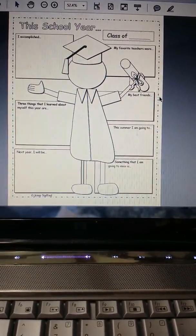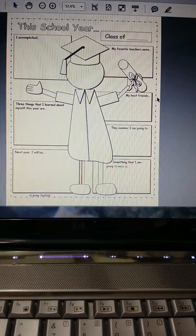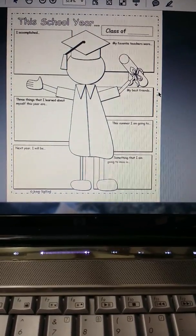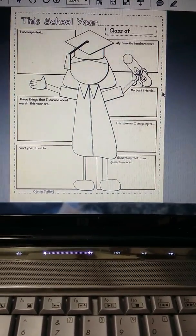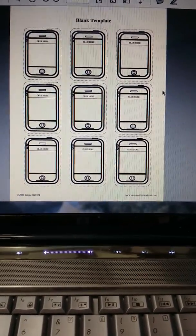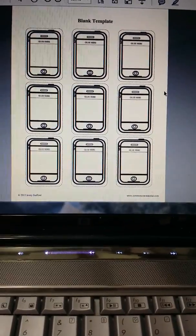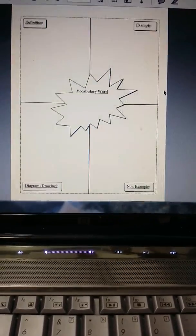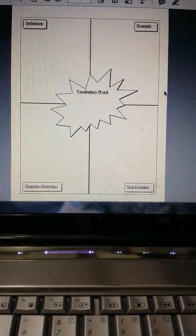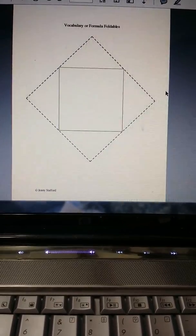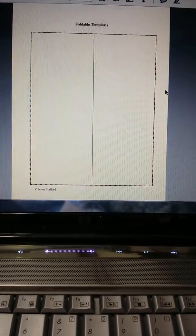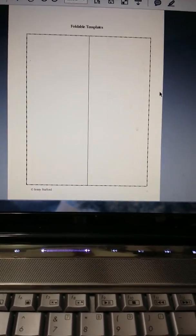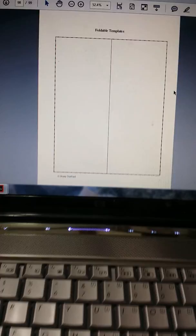And then at the end it says this school year, students will fill it out, talk about how the school year went. And then I have also blank templates so that if there's anything you feel that I missed that you would like to have students fill out, you can always do that.